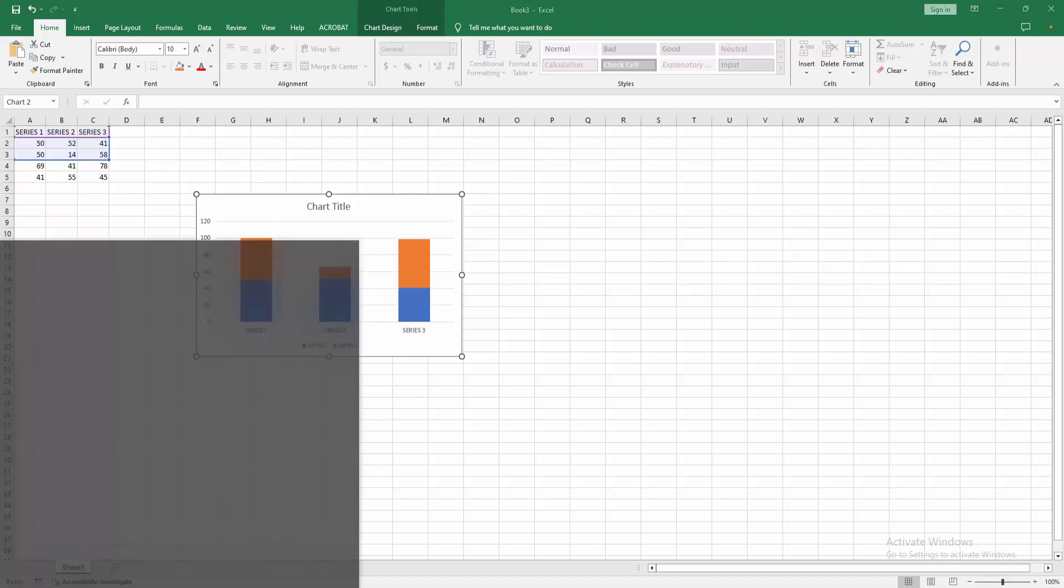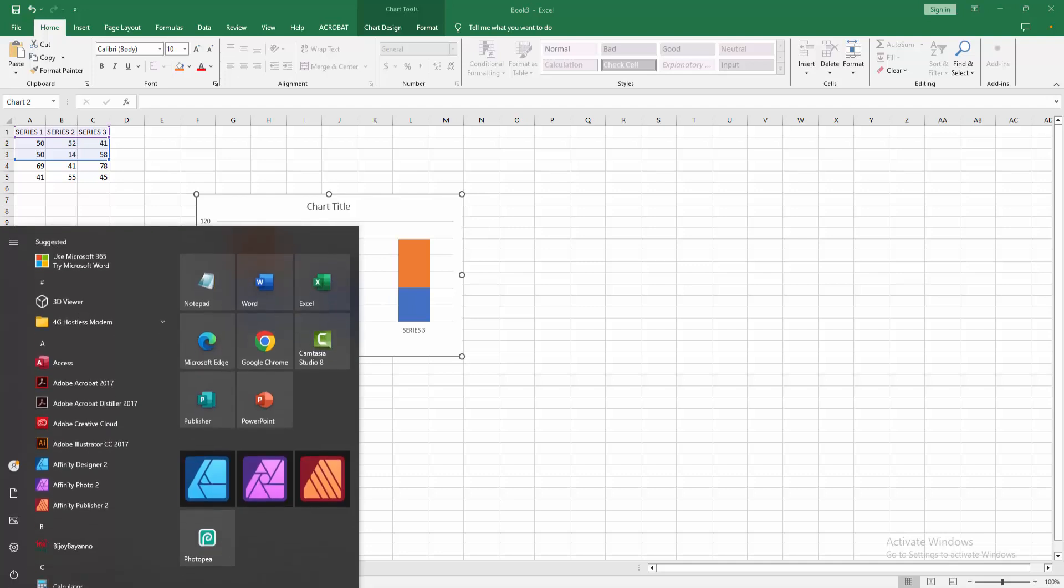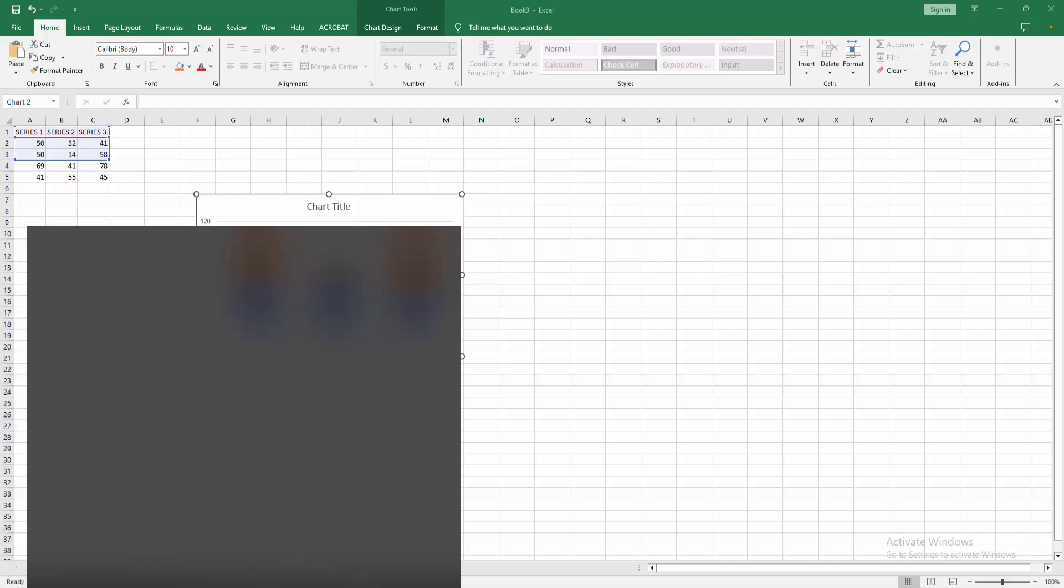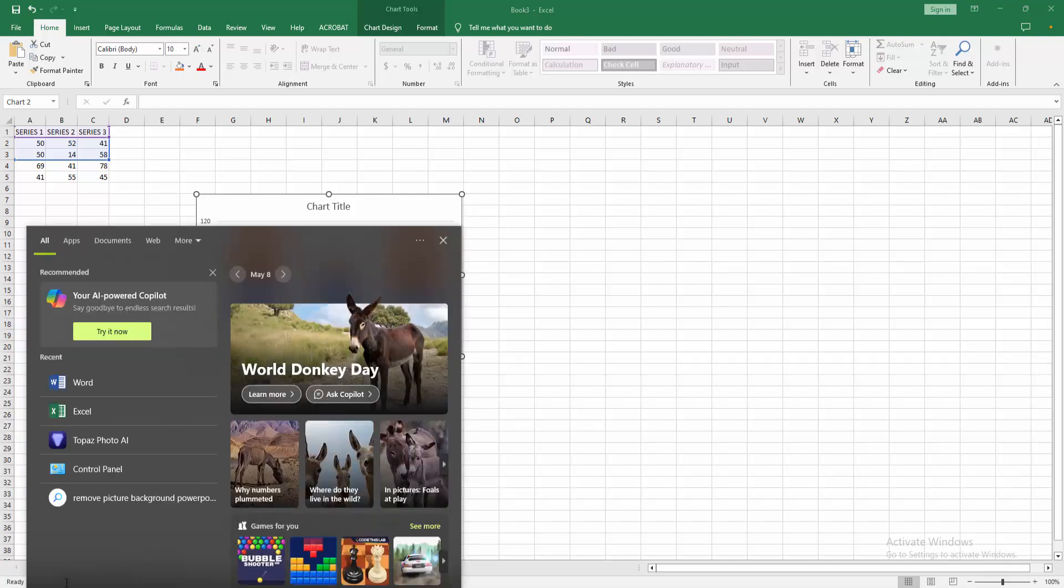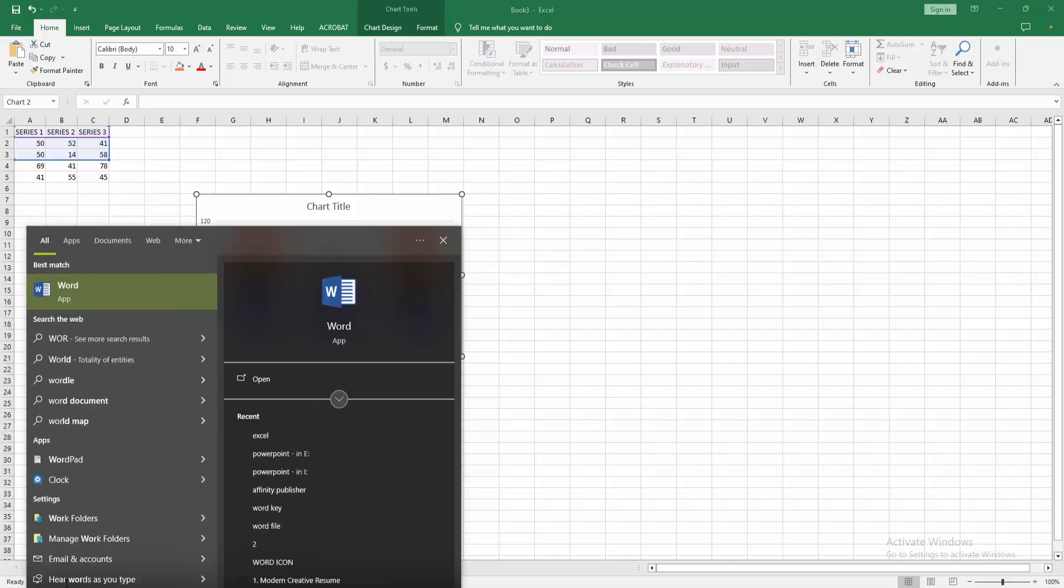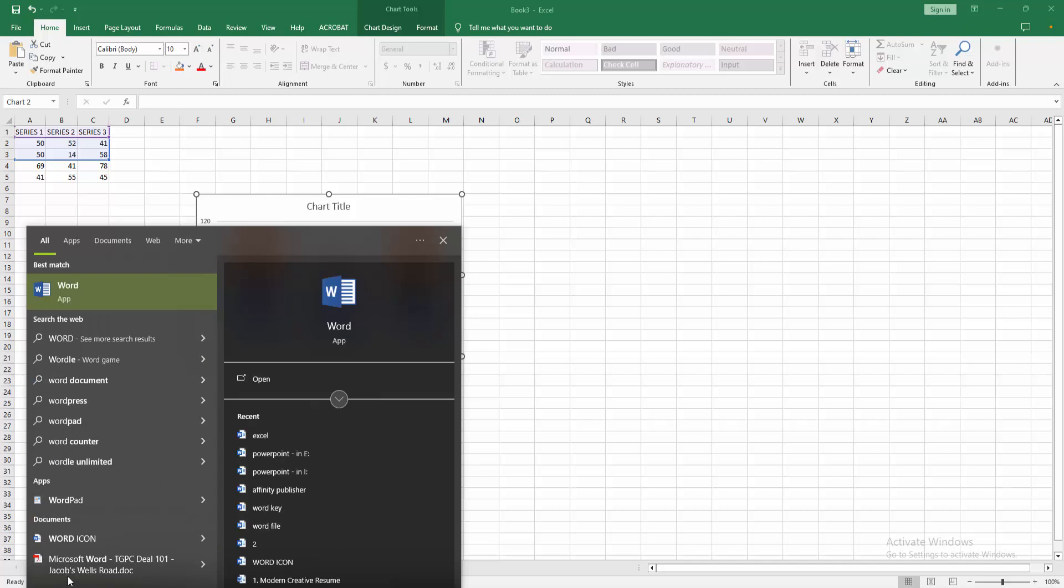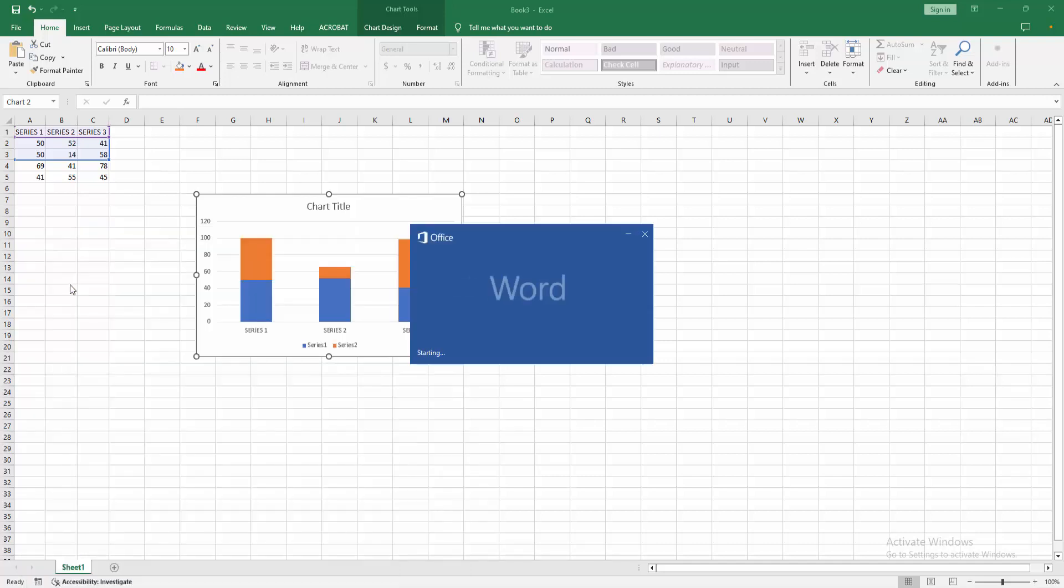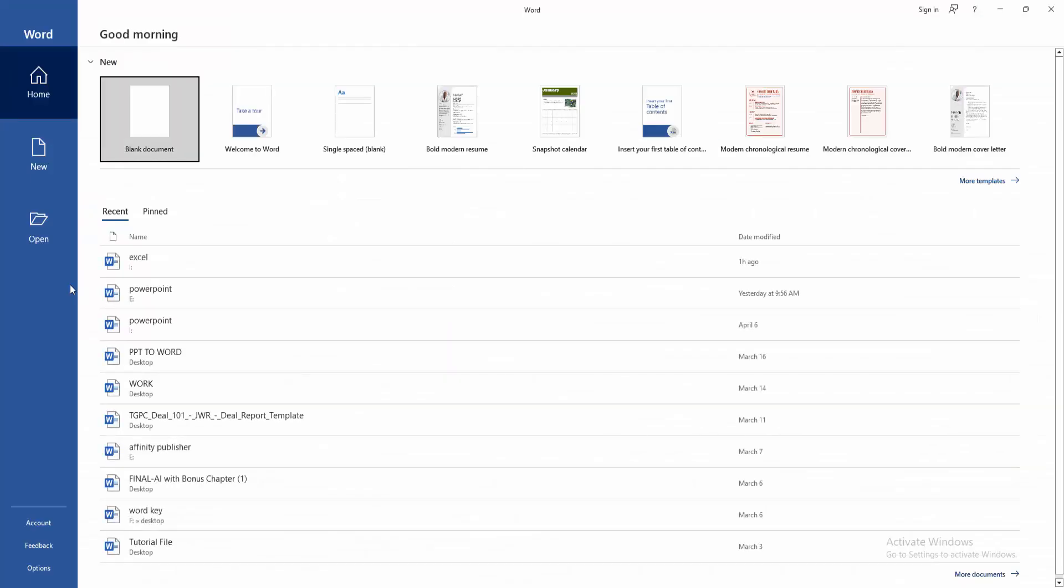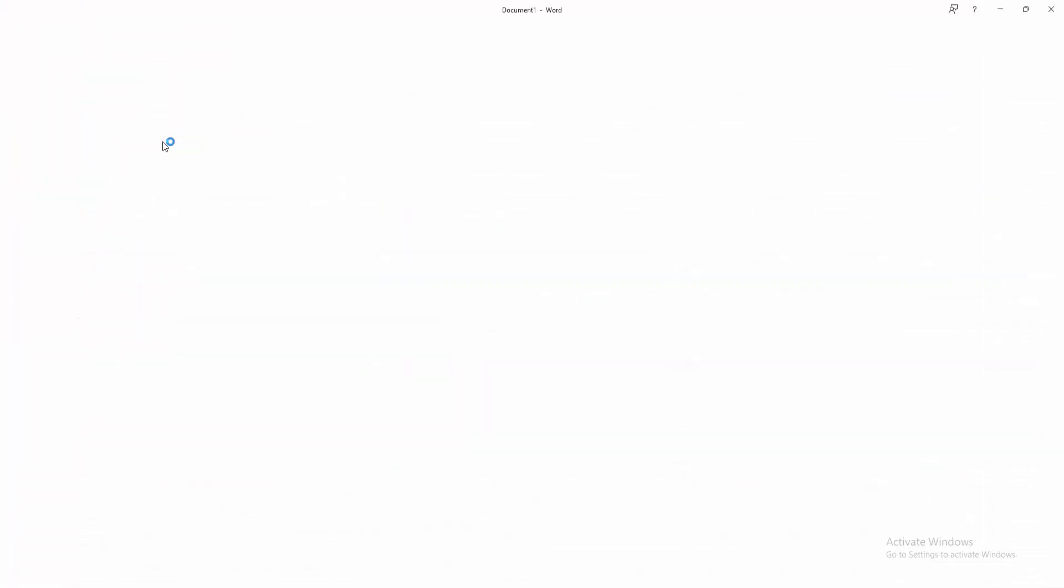Then click the Start button on your computer and find the Word software. I am typing 'Word' in the software search, click OK, and open Word. Then create a blank document.